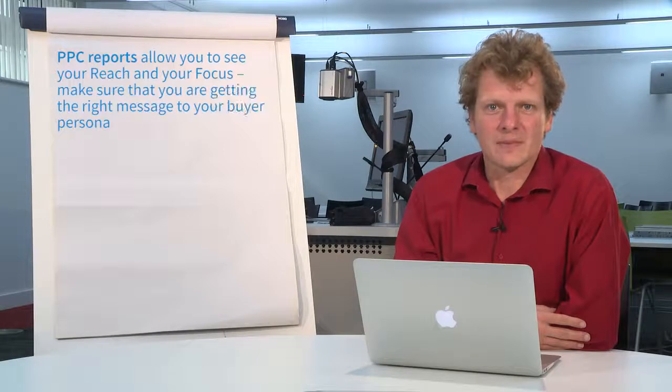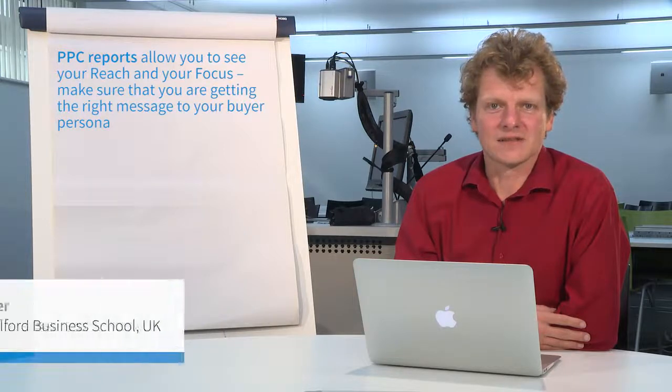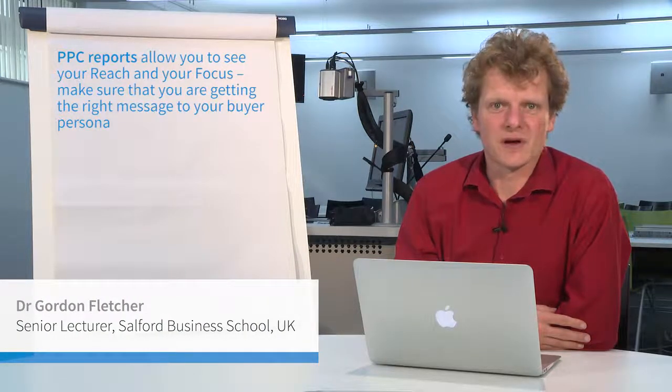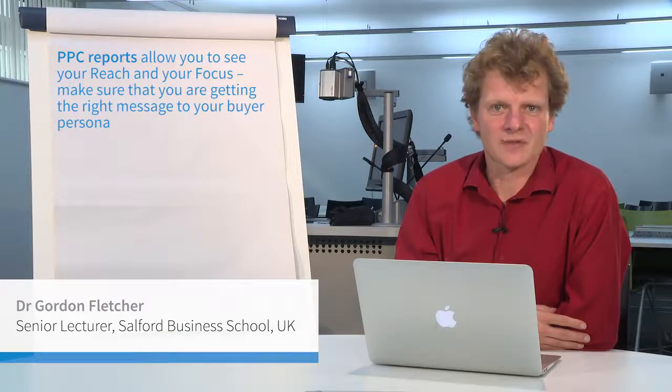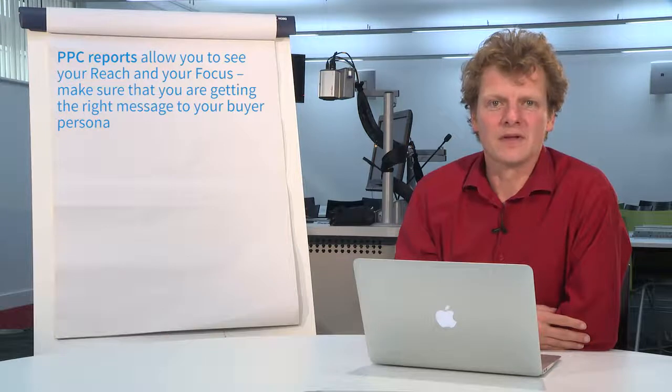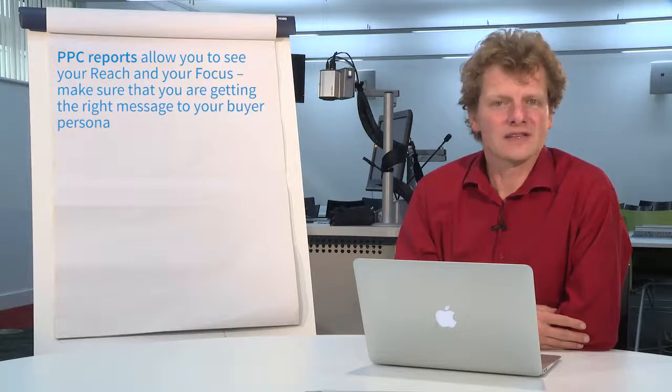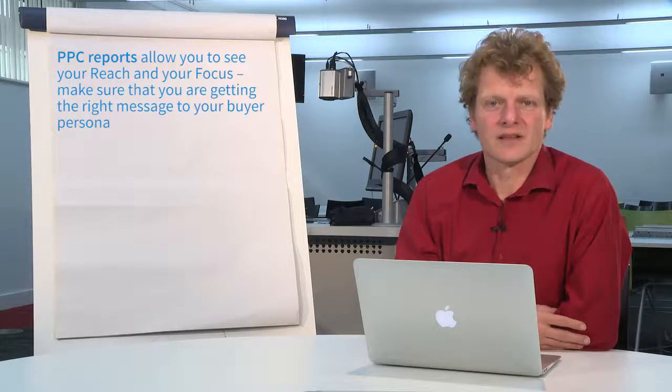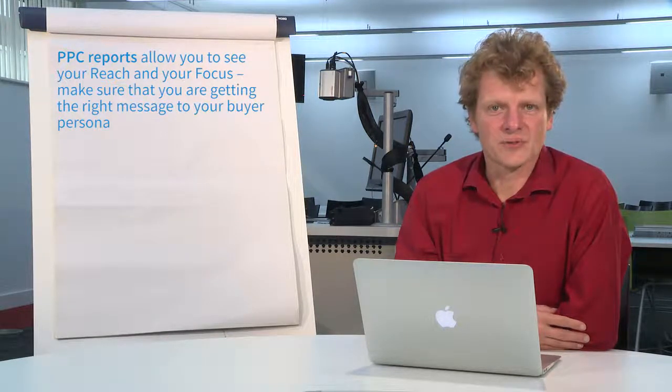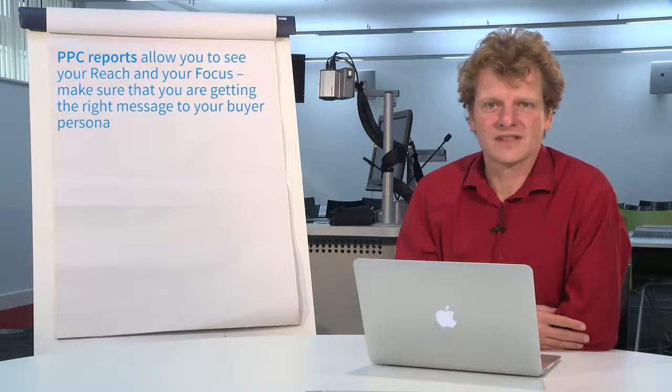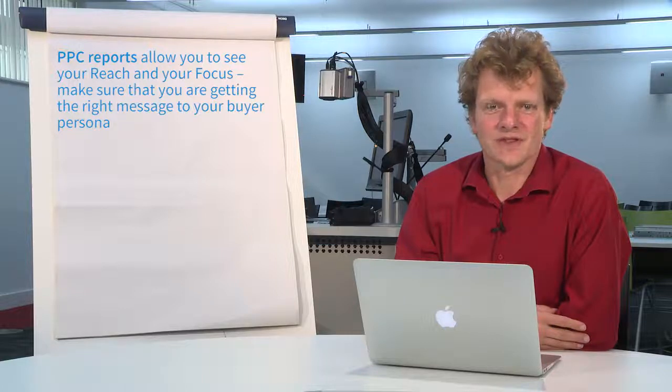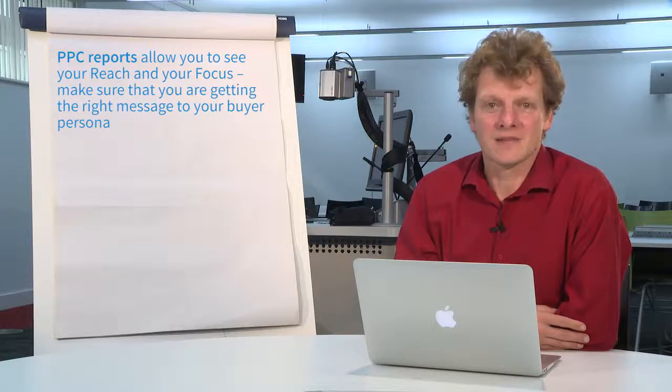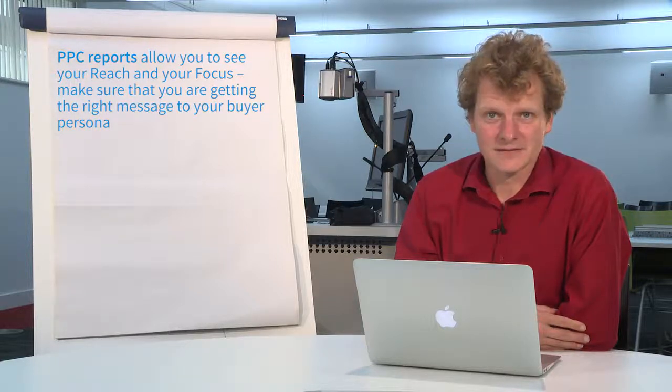There are a number of different pay-per-click systems, for example Google is a familiar one as is Facebook to many people. They all work slightly differently but ultimately they all produce reports for a single purpose - they're all about money, and it's about your money.